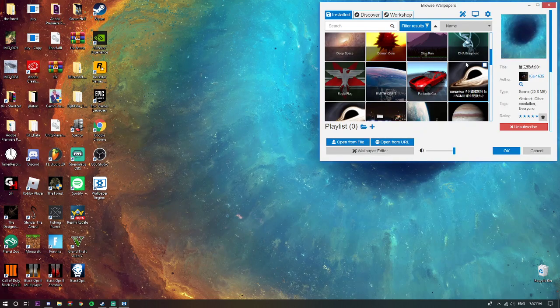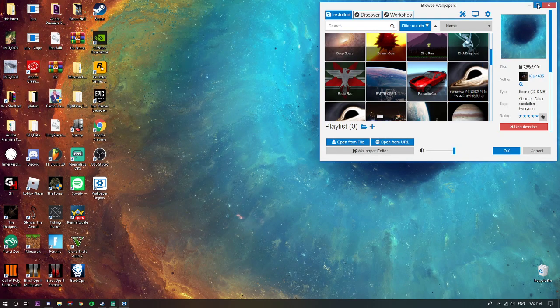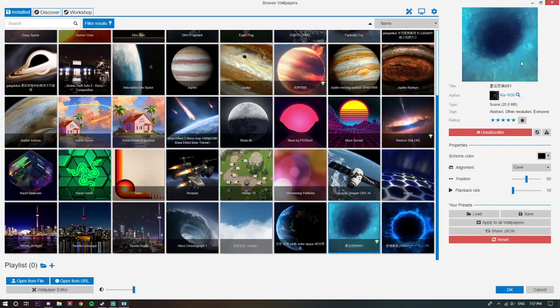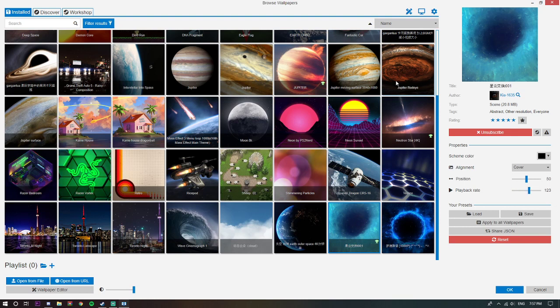Or you can change it all the way down to like 10 and it's very, very slow, you can barely see it move. I don't know why you'd do that though, there's no point. I'll just change mine to like 100.